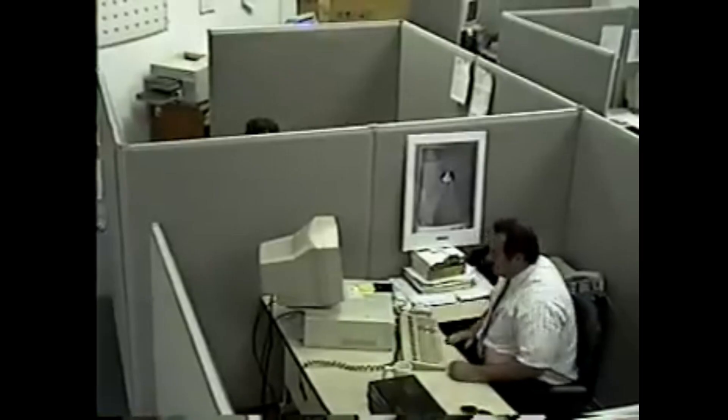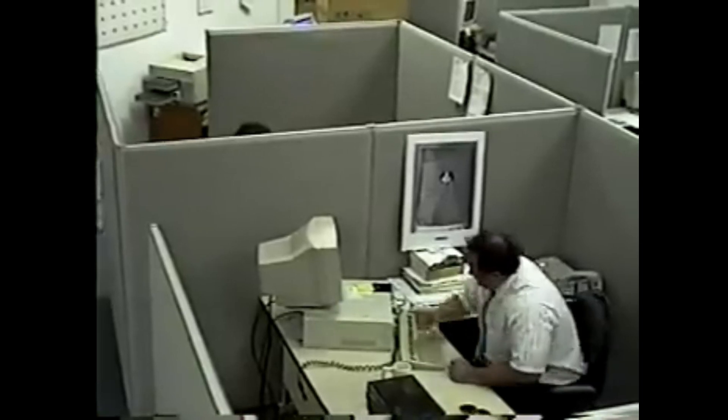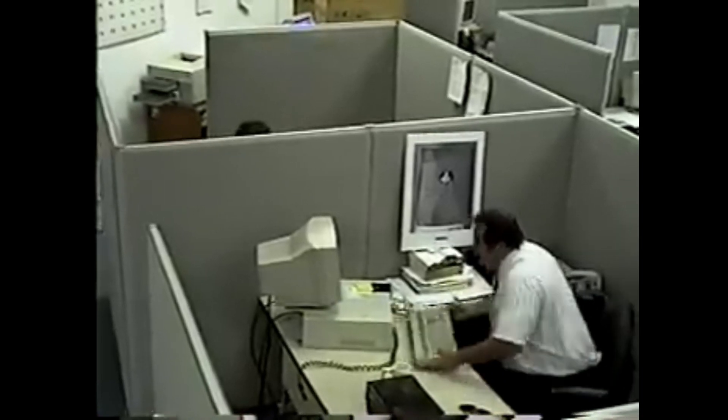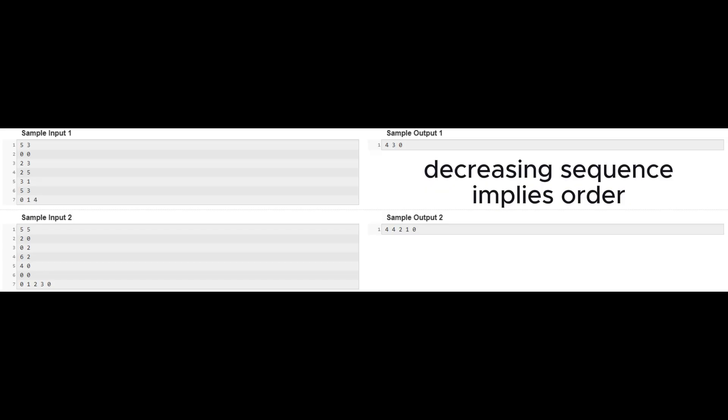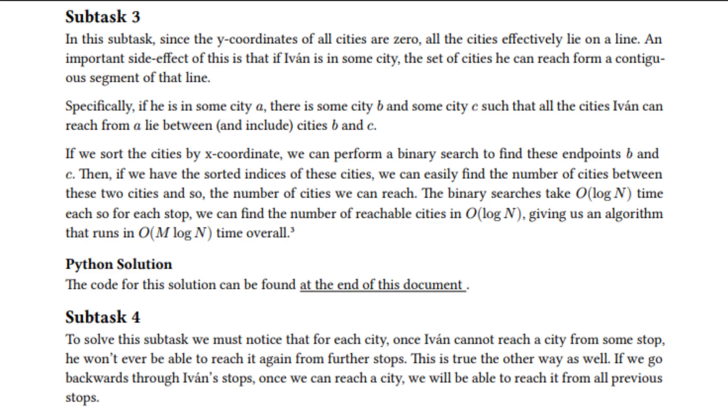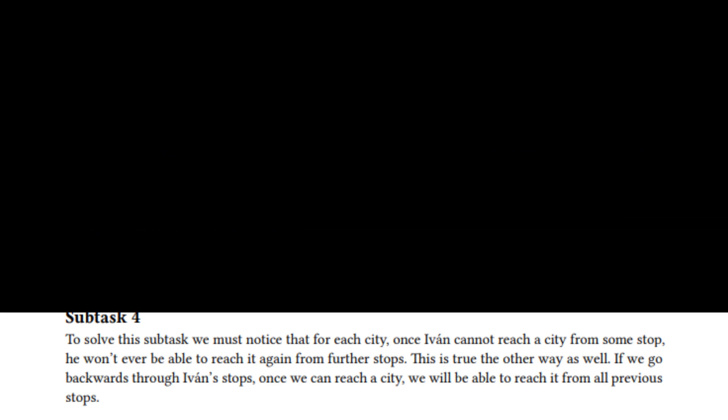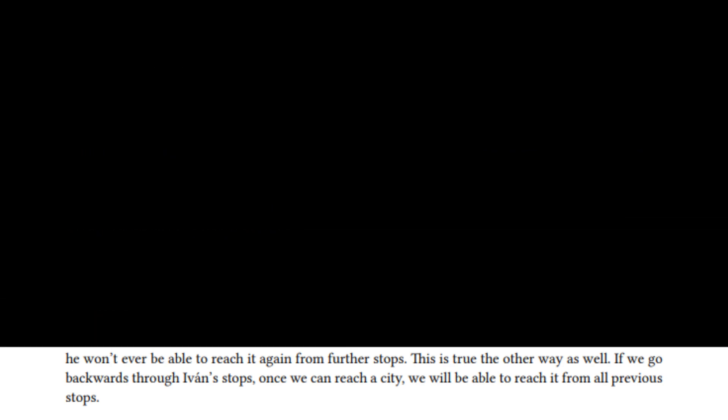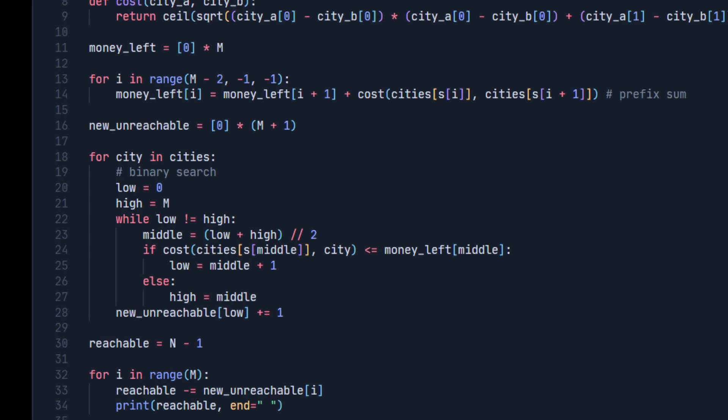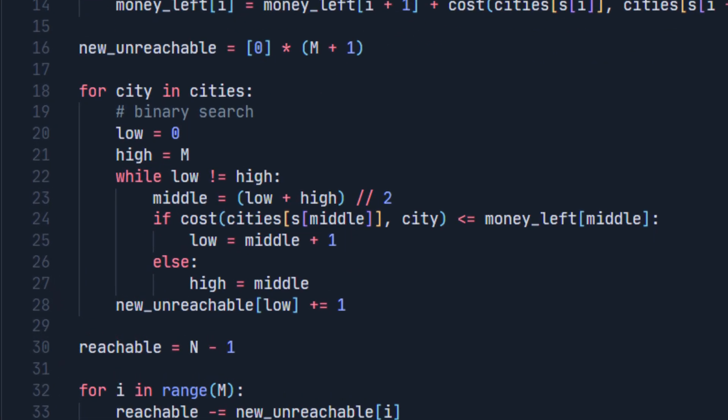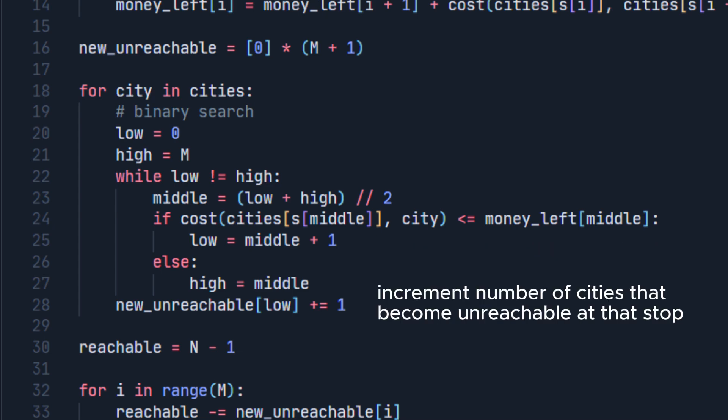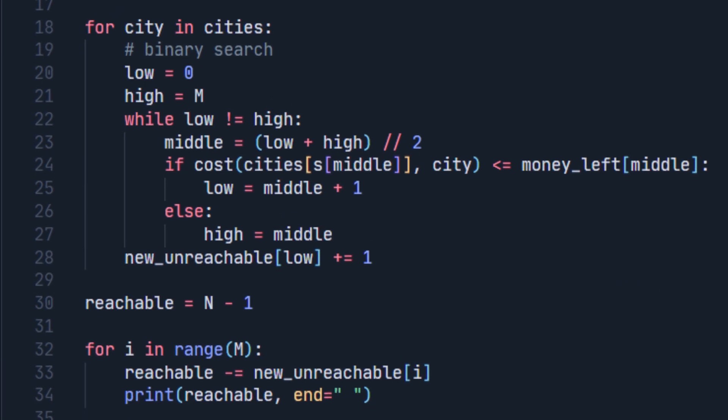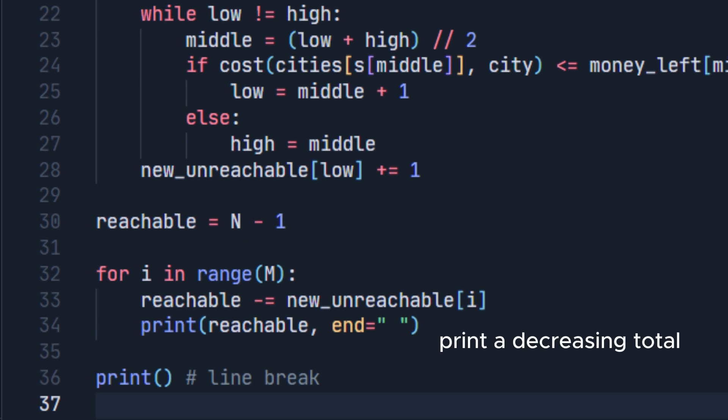The hard part is figuring out that the number of reachable cities is always decreasing, and that a city that is reachable from the current stop was reachable from all the previous stops. This property gives us the opportunity to use a binary search for each city to find the exact index where it becomes unreachable. Then, we increment the number of new unreachable cities at that index so we can total and output the number of unreachable cities at the same time.